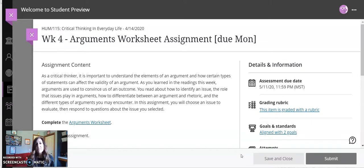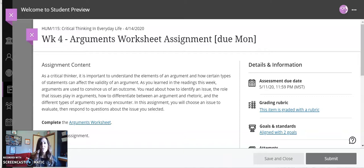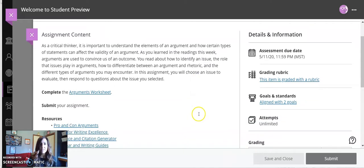In this assignment, you will choose an issue to evaluate, then respond to the questions about the issue you selected.